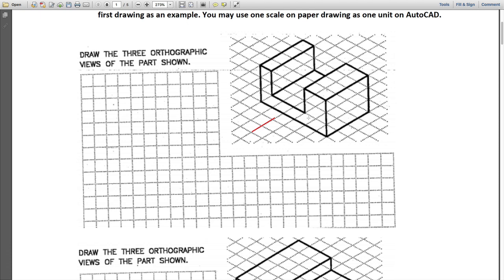There are many rules associated with how to represent the views, but I'm going to keep it simple because this is more about how we can represent this drawing in AutoCAD. Basically, you need to choose your front view first.